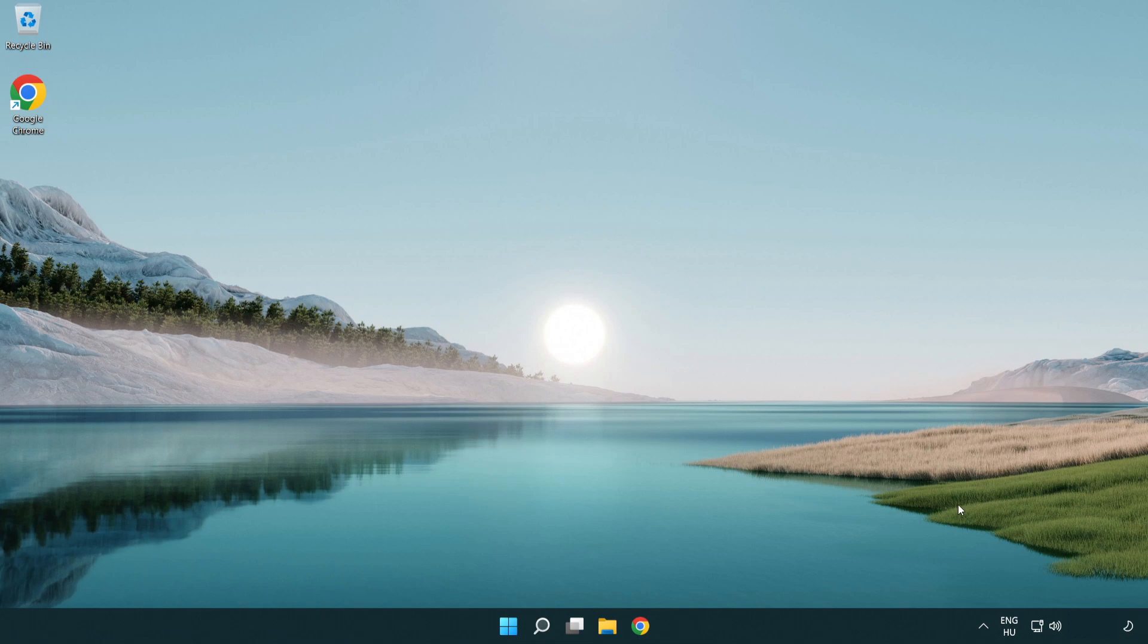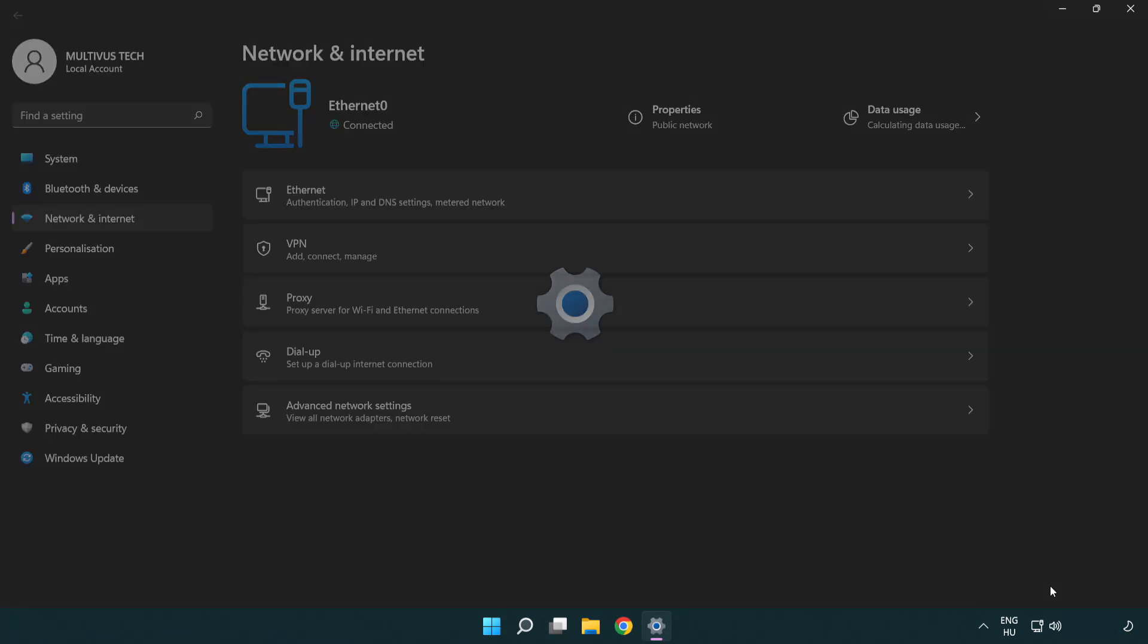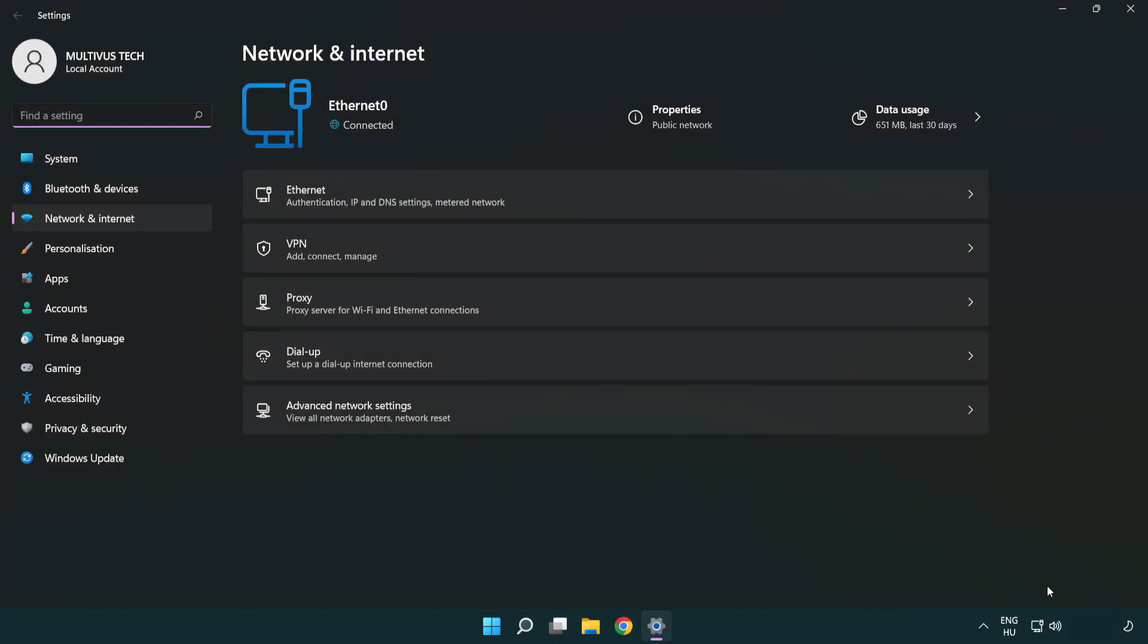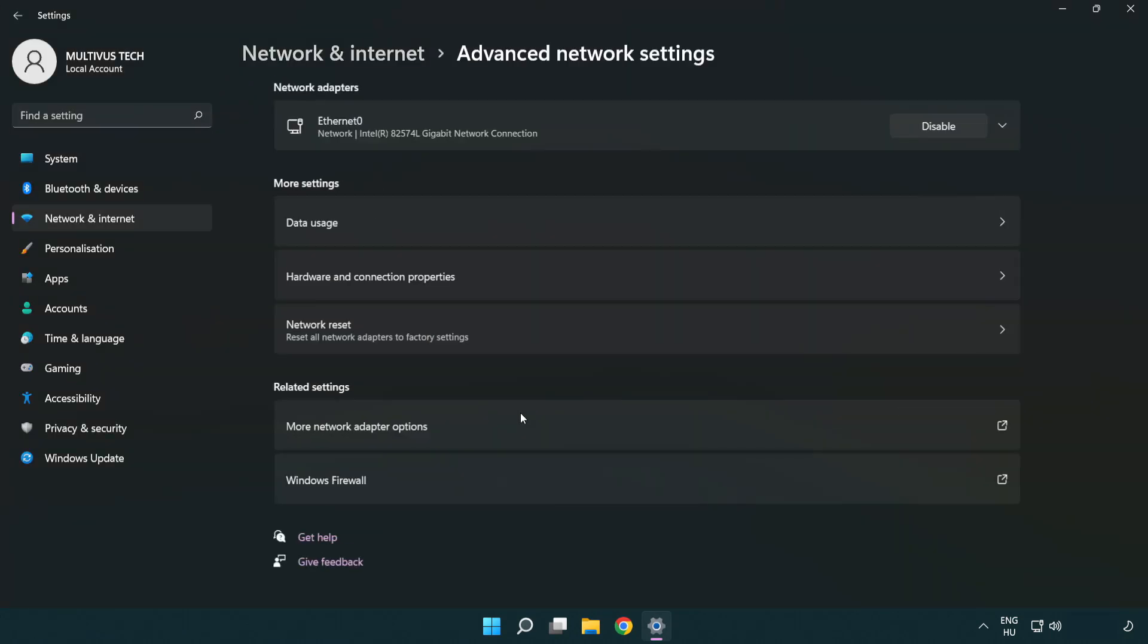If that didn't work, right-click Ethernet and open Network and Internet Settings. Click Advanced Network Settings.